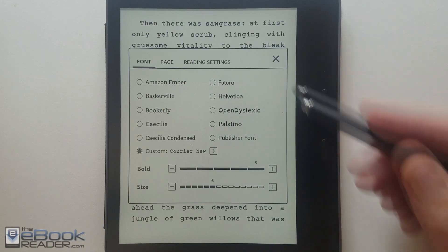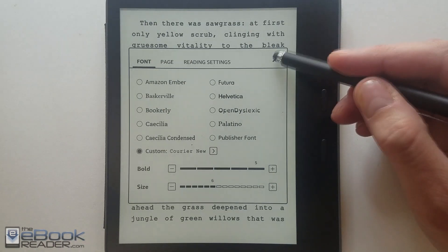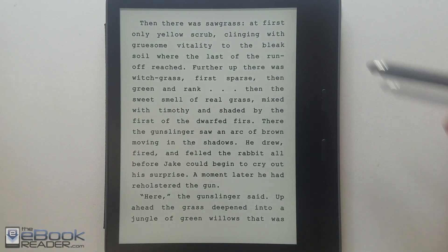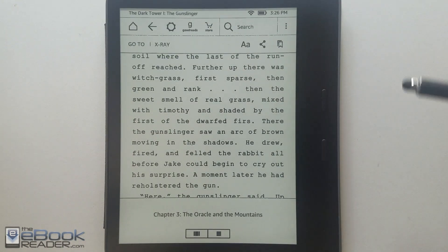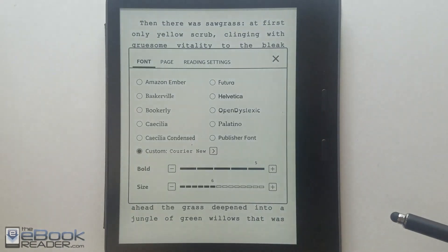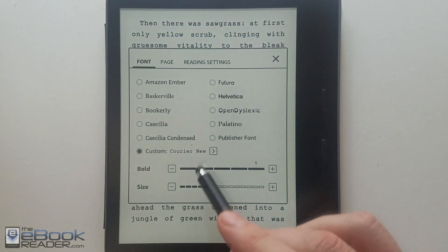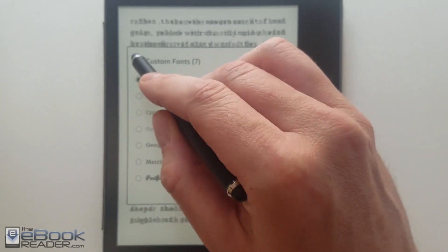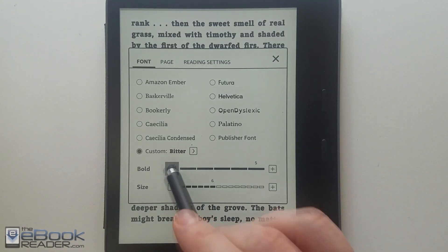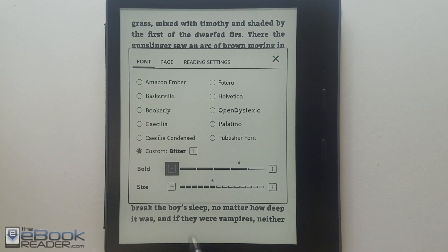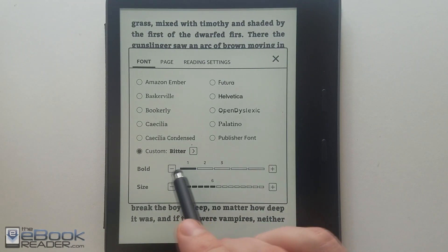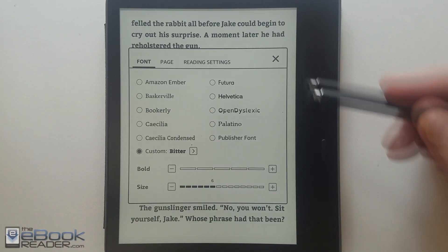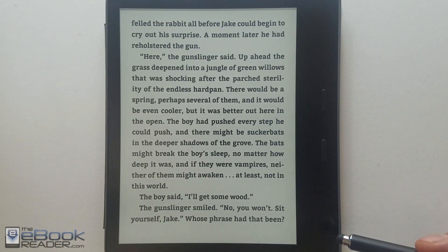The boldness option also works with your side-loaded fonts, so you can load up any kind of font you want. This is Courier — it's a weird font but editors like it. You can load up a really bold font if you like. Bitters is really bold, so you don't need a slider at all because it makes it really blocky. But if you get rid of the boldness entirely, it's still a very nice bold font.